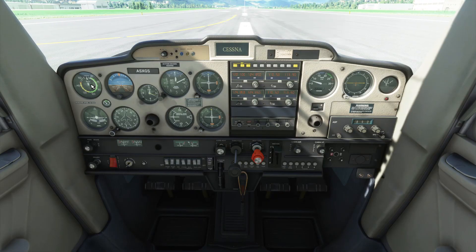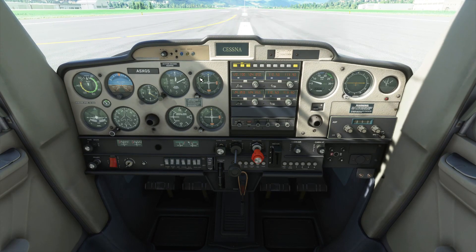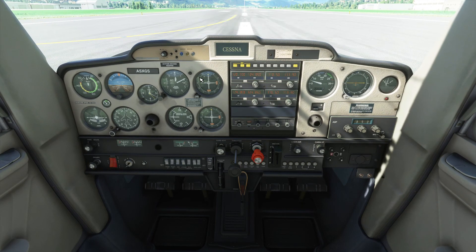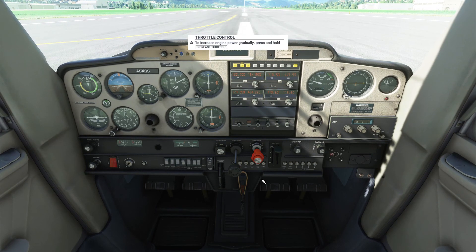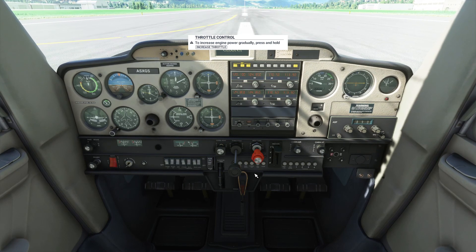So that is most of the knobs, instruments, levers, and keys explained in this plane — the Cessna 152. This has been NoxF, and see you soon.